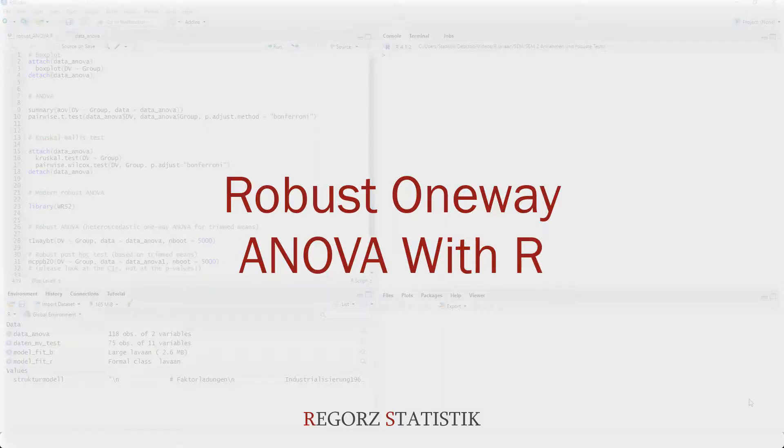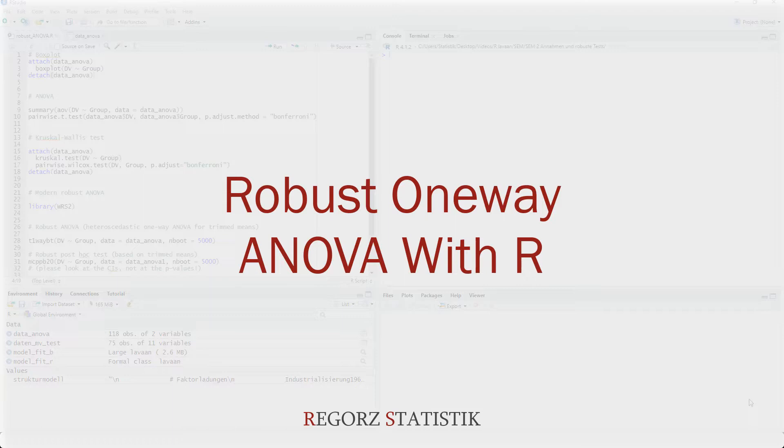Hi, welcome to this tutorial about a robust one-way ANOVA with R. This video is part of a series on robust statistical methods in R. You'll find the link to the playlist in the description of this video.